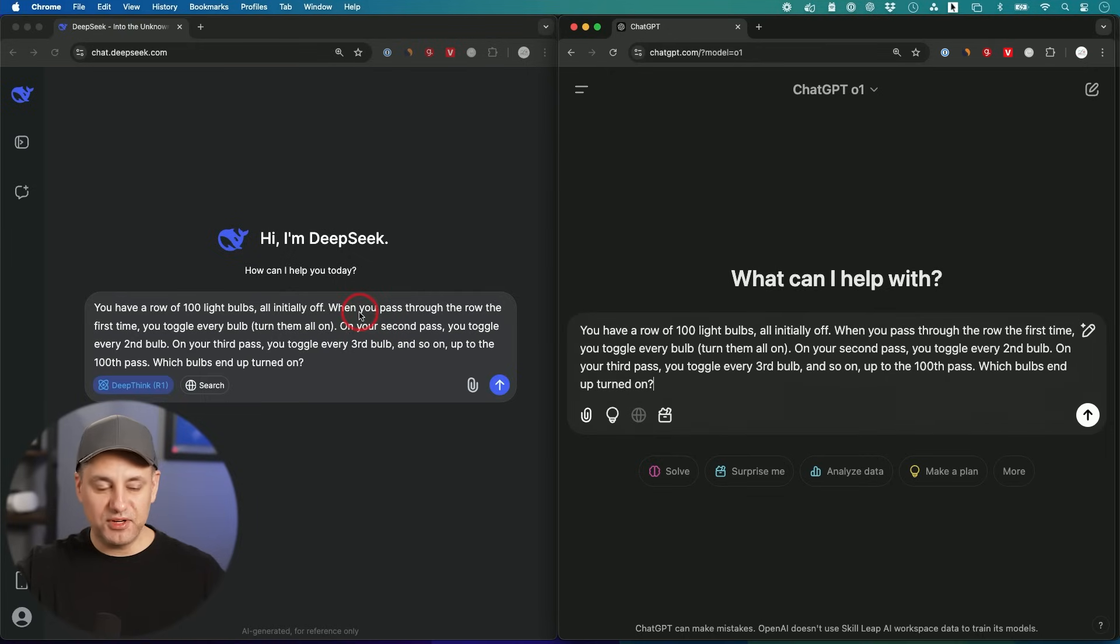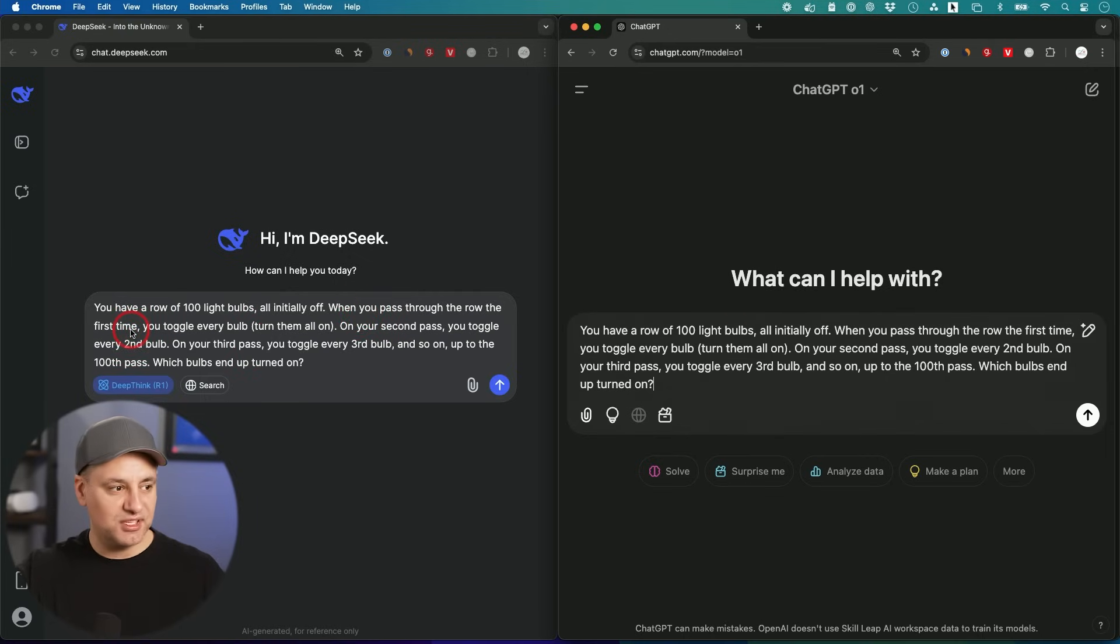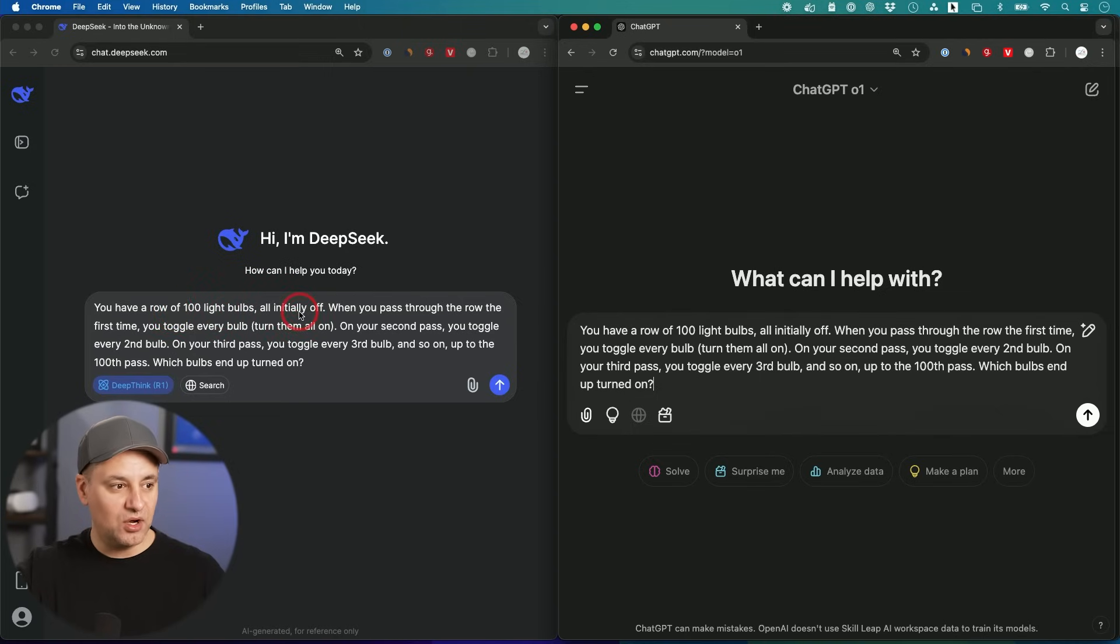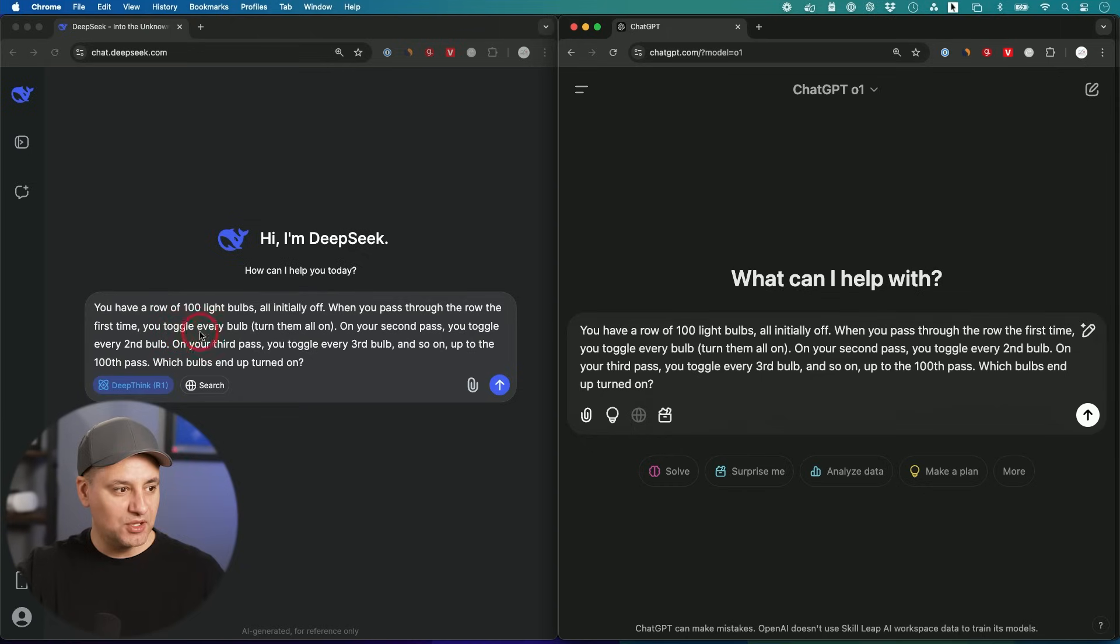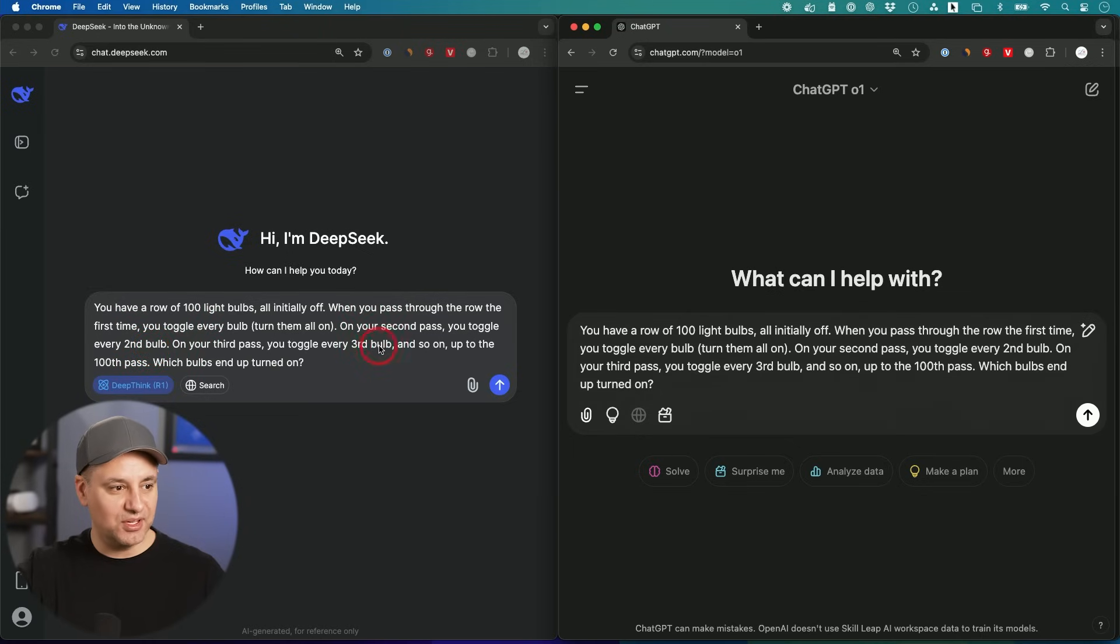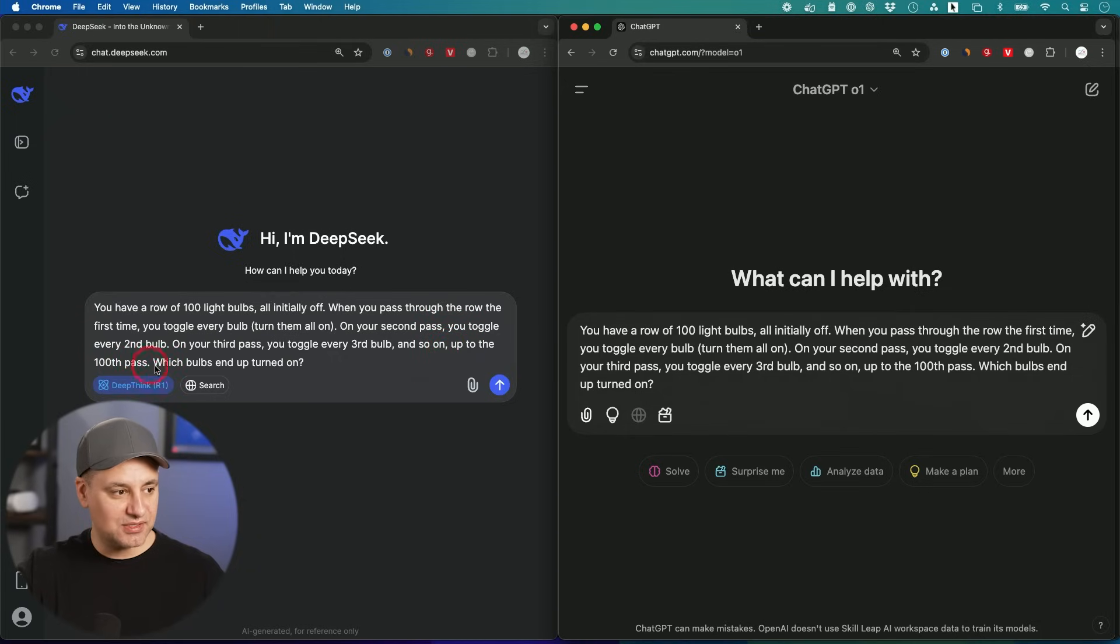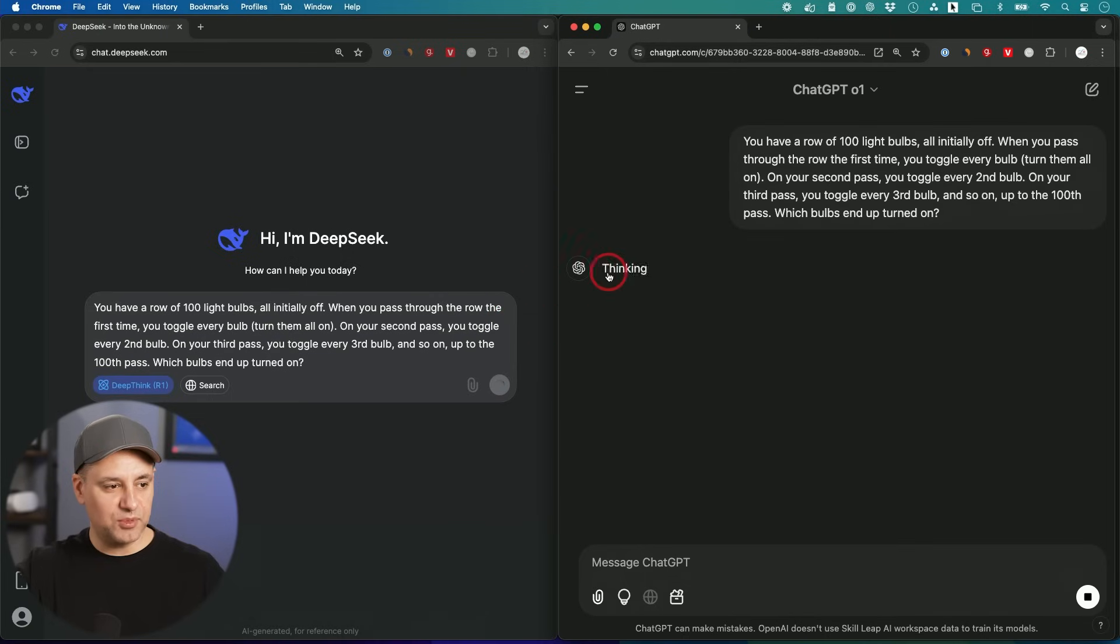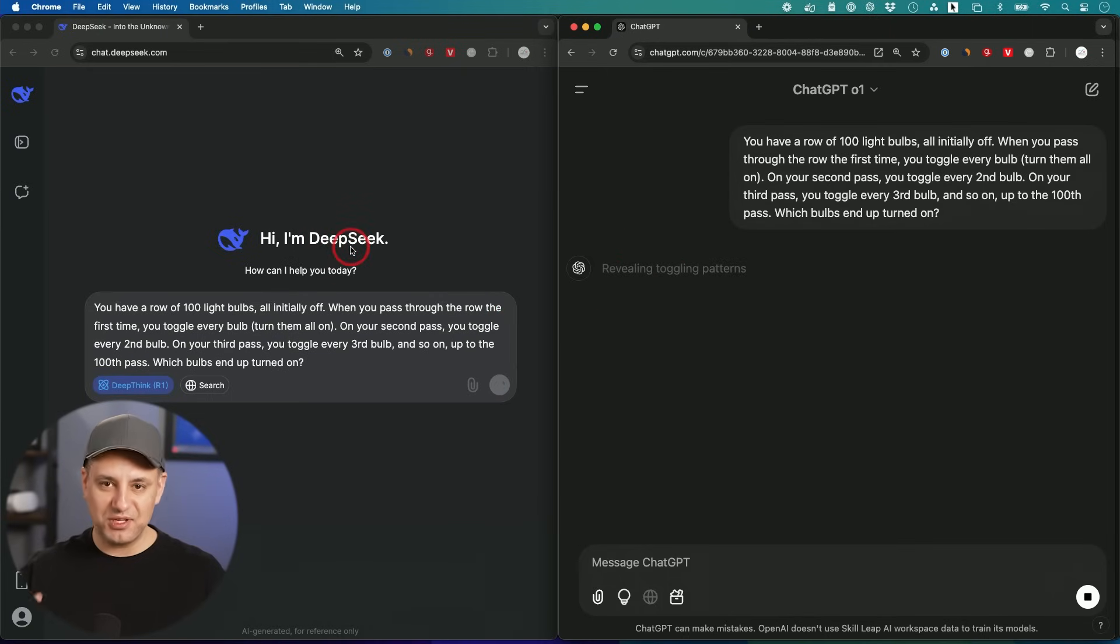For the very first prompt, we're going to run both of them through a logic and multi-step reasoning question. You have a row of 100 light bulbs all initially off. When you pass through the row for the first time, you toggle every bulb. On the second pass, you toggle every second bulb. On the third pass, you toggle every third bulb and so on, up to the hundredth pass. Which bulbs end up turned on?